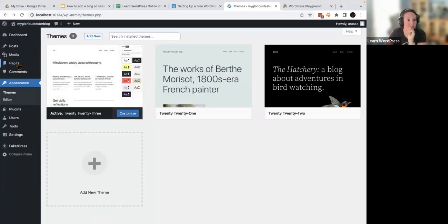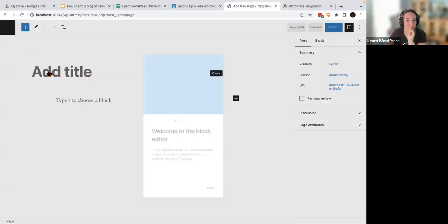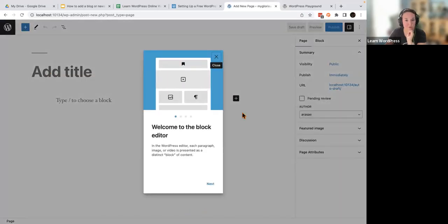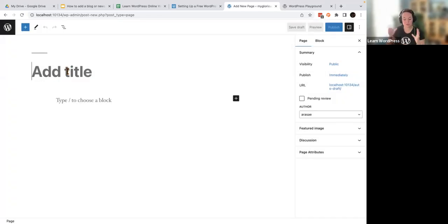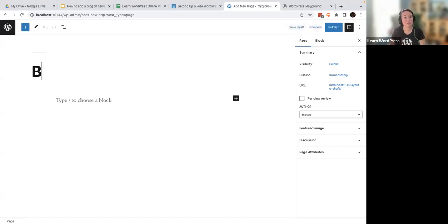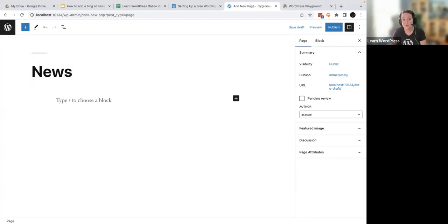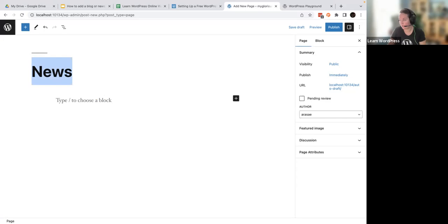So the first thing that I'm going to do is go to Pages and then Add New. This is going to welcome you to the block editor. You can give this page a name — this is going to be your new blog posts page. So you can name it whatever you want. It could just be 'blog' — everybody knows what that is. This can be 'news,' whatever you want to name it, give it a name.